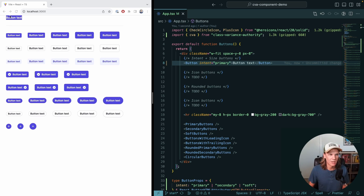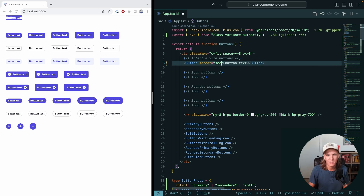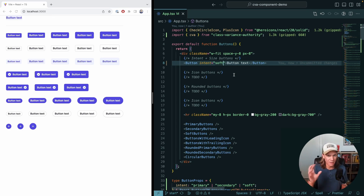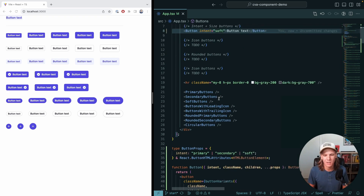Let's render an example: a Button with 'button text' and intent set to primary. We can see our button — it's not rounded and the padding is off because we haven't implemented all of that yet — but it is actually working. If we pass secondary or soft, we're getting the correct styling for those variants, which is really cool. This is the value of Class Variance Authority: variants all set up and type-safe.